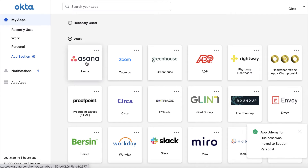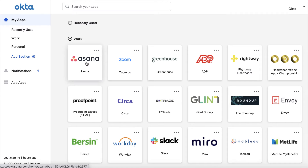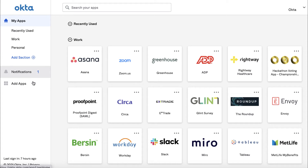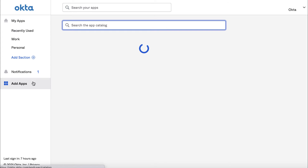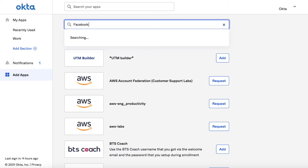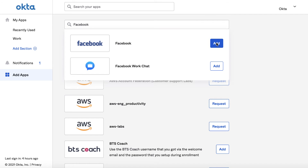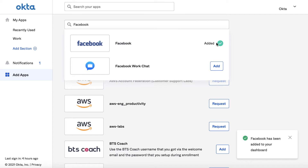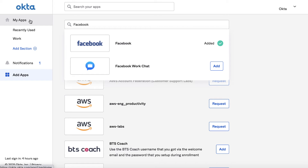Depending on how your company's Okta org has been set up, you may also be able to add applications of your own choosing via application self-service. To do so, click the Add Apps button. You can search for an app by name or browse by category and then by first letter of the app. You may also see applications managed by your organization located at the top of this page. For this example, I'm going to search for the application Facebook. Once you have located the application, simply click the Add button located on the right. Once you've added the application, click the Home button to return to your Okta home page.